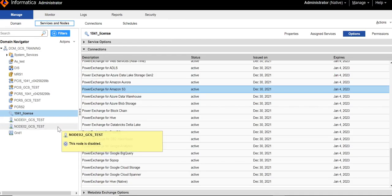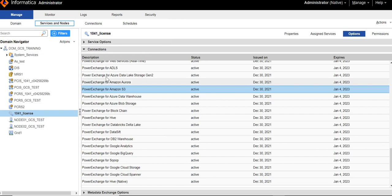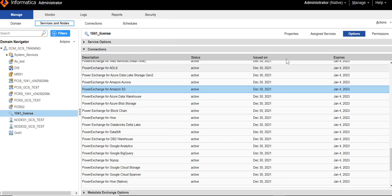You can check for the required license if it is available for a particular connector from Admin Console. In Admin Console, click on Services & Nodes tab, select the license and then go to Options tab. Under Connections, you can find the licenses available.